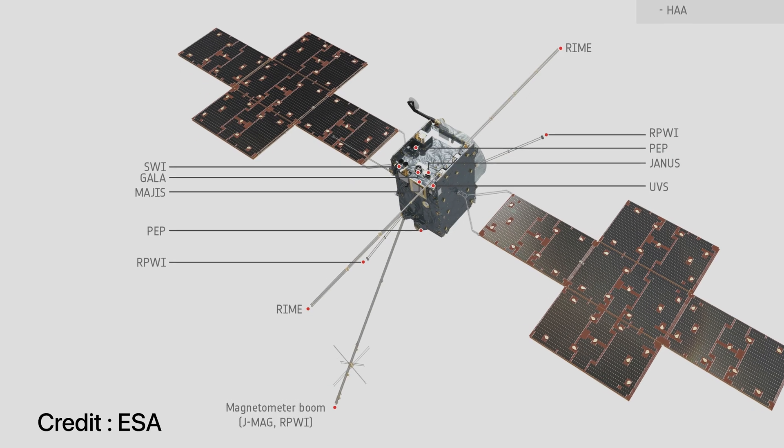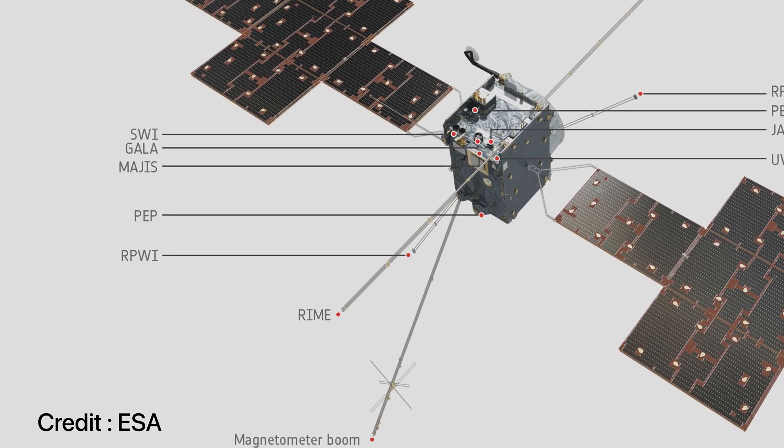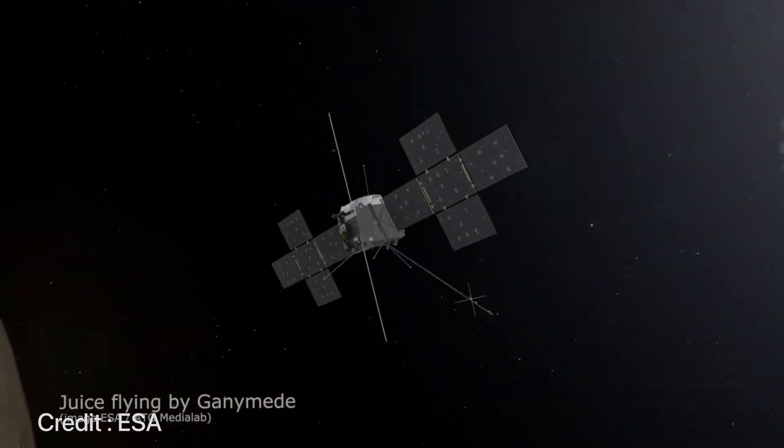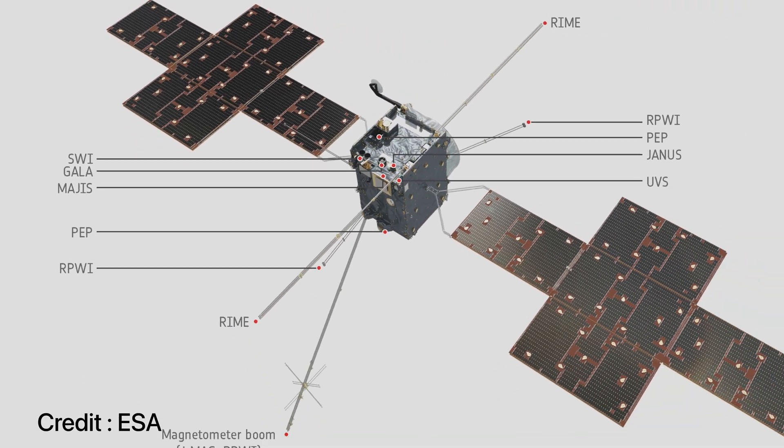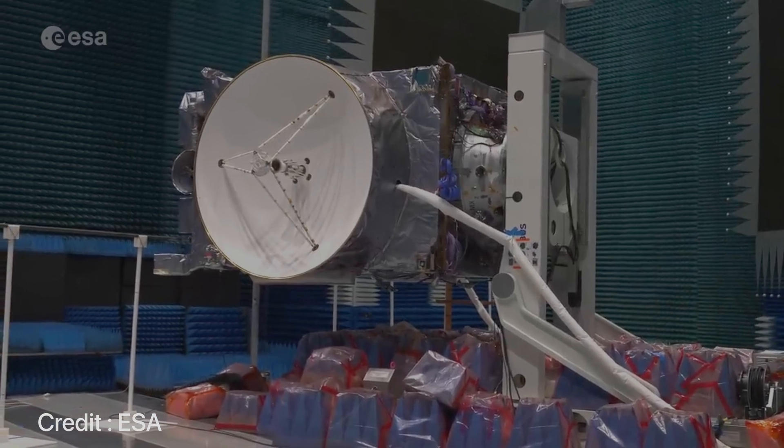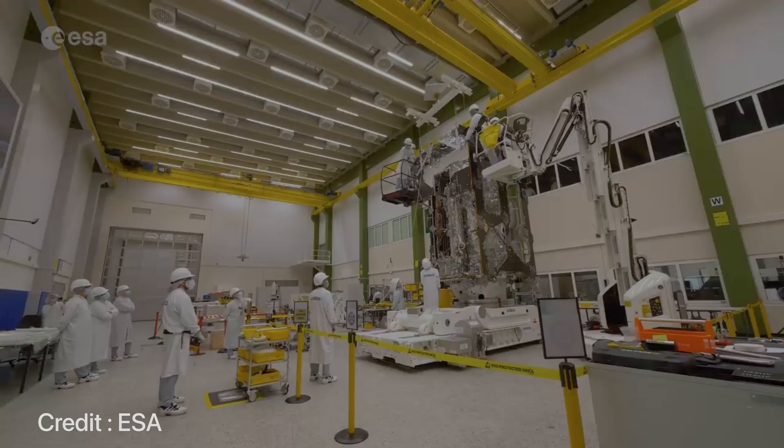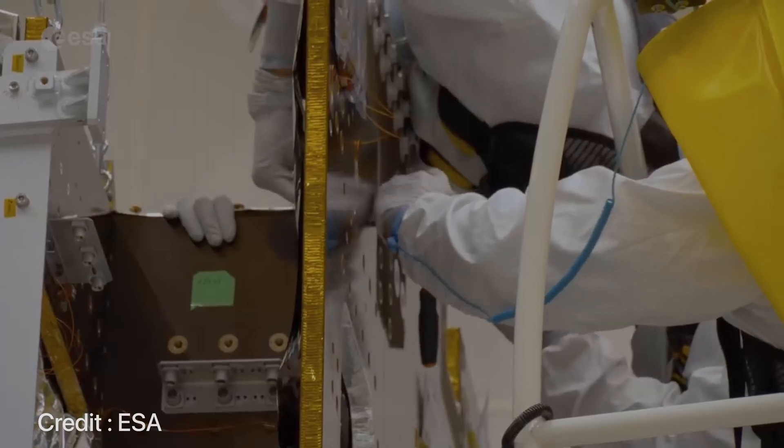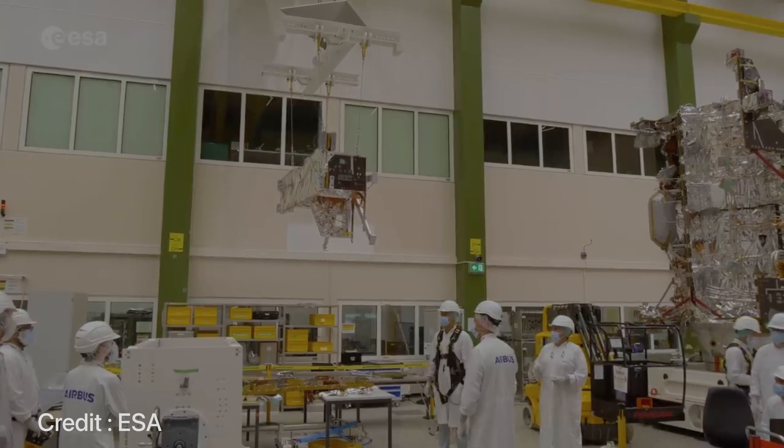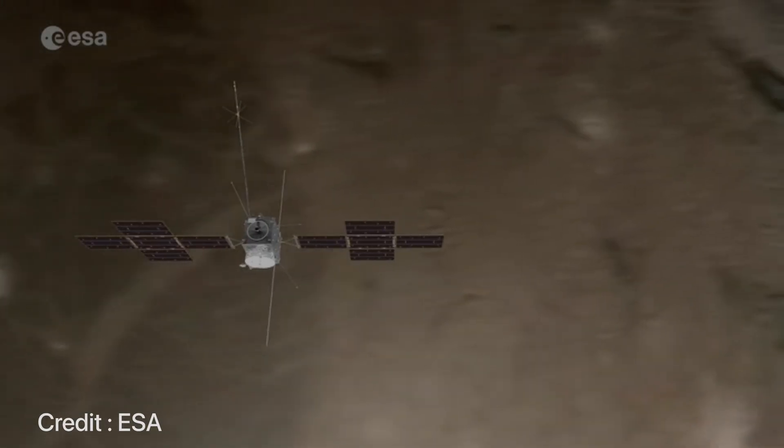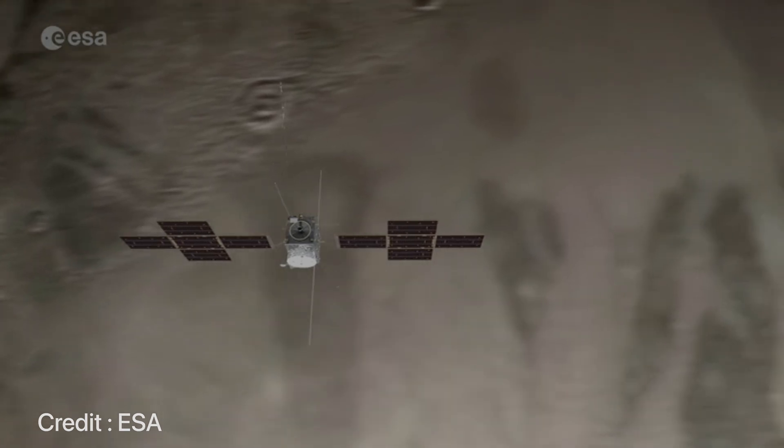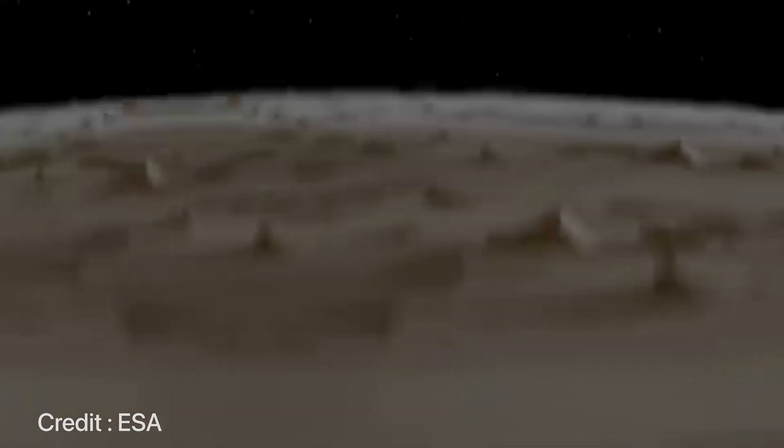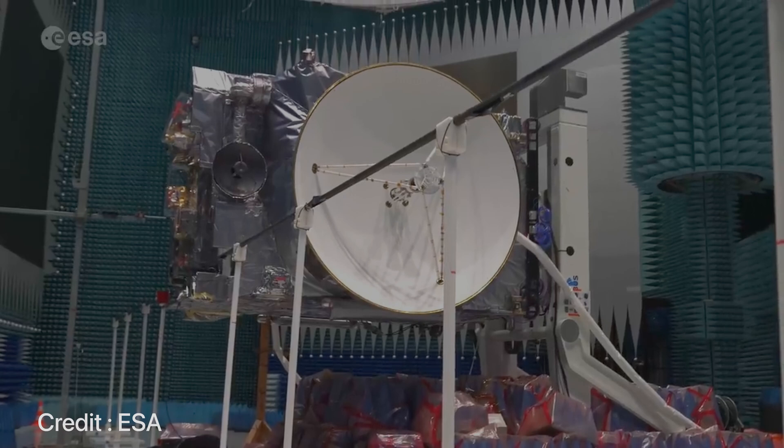First let's talk about 3GM or the gravity and geophysics of Jupiter and the Galilean moons. This is a radio package that will comprise of the transponders, the stable oscillators or the timing references, and a very highly accurate accelerometer. The idea would be to study the gravity field of Ganymede and also get an idea of the internal oceans on the icy moon and the structure of the atmosphere and the ionosphere of Jupiter and its moon.